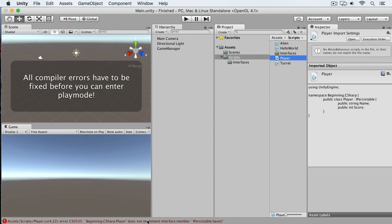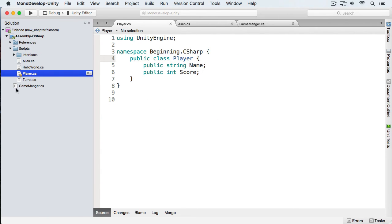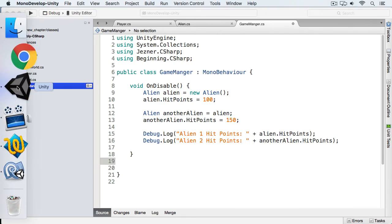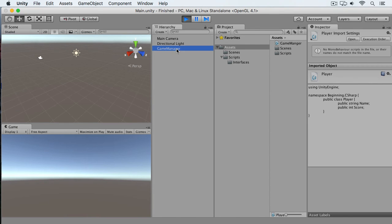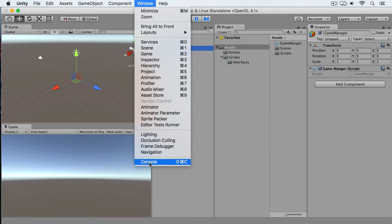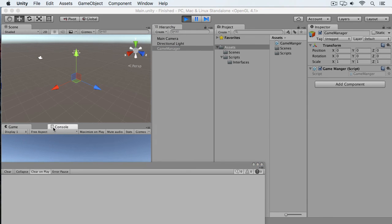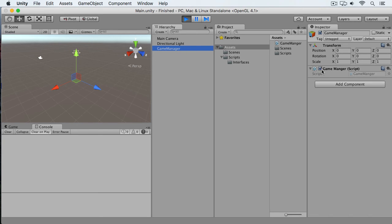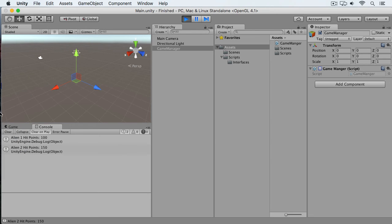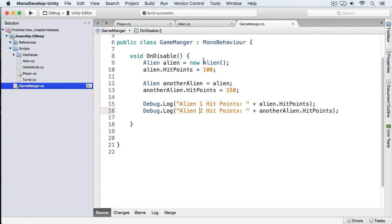Let's return to Unity and run this. We have some compiler errors — let's fix those. Now we'll run, select our Game Manager, open the console, and disable the Game Manager. You can see Alien 1 has 100 hit points and Alien 2 has 150 hit points. Even though we assigned the same alien instance, what happened was we copied the alien into the other alien and they are independent of each other.